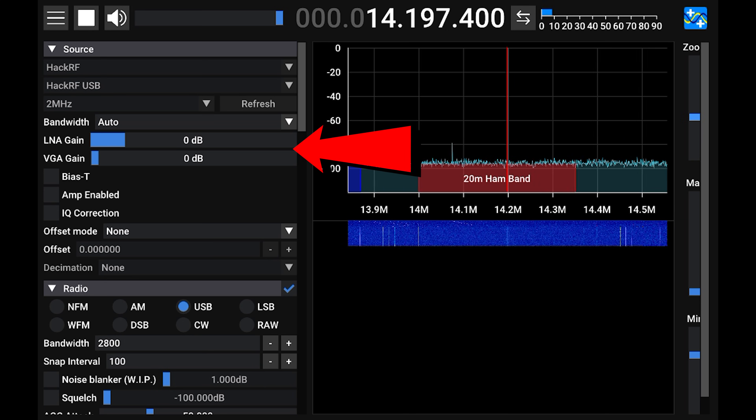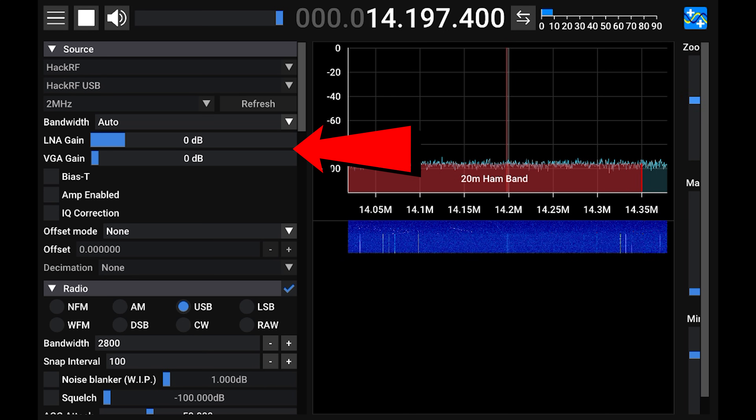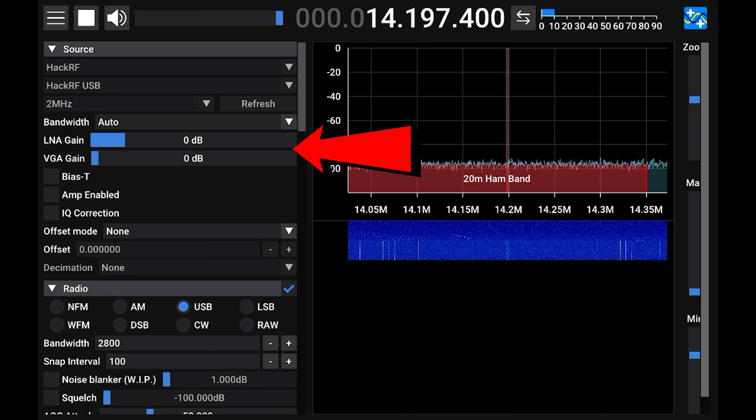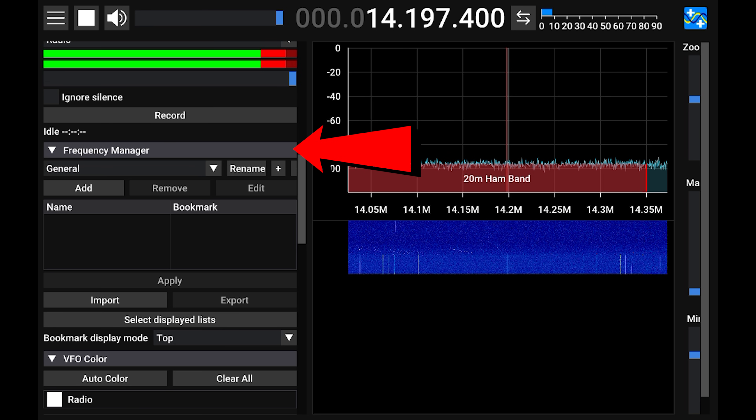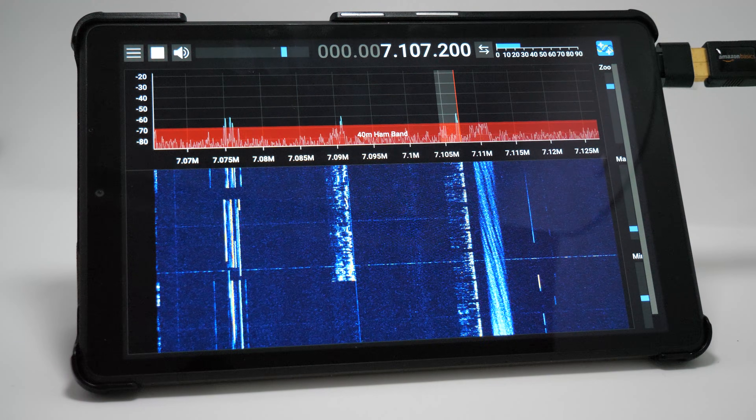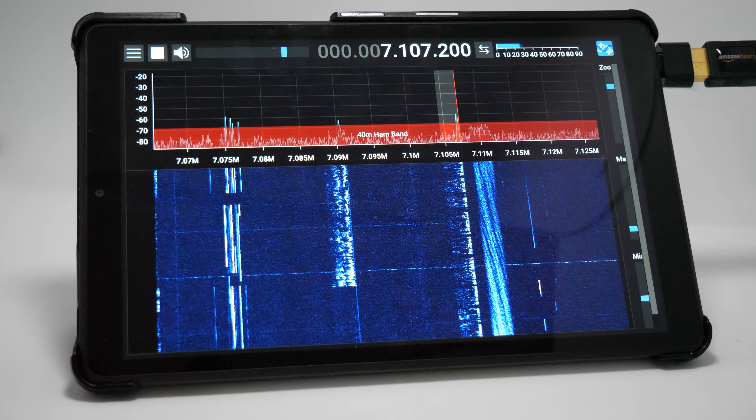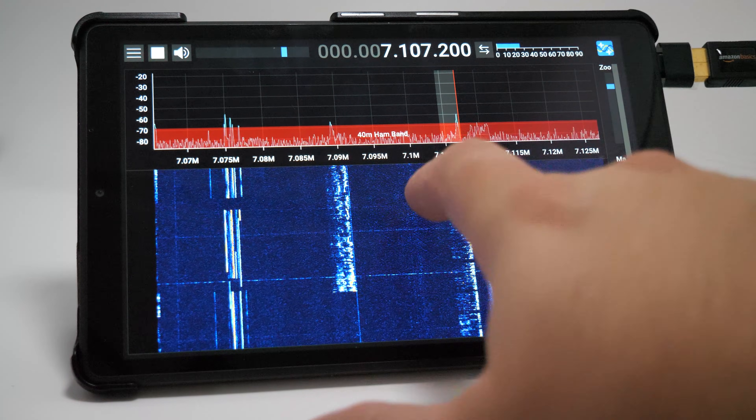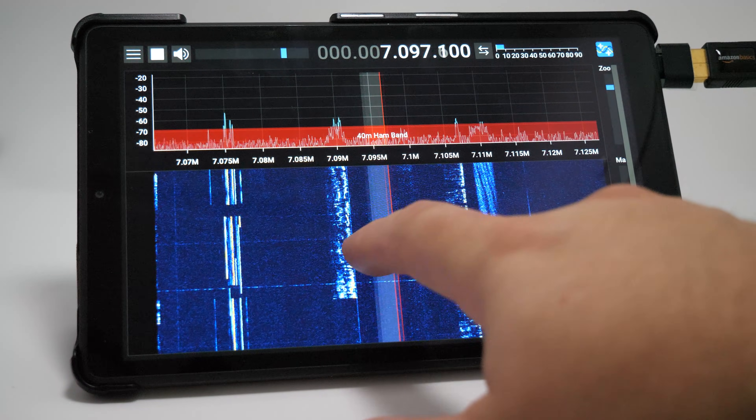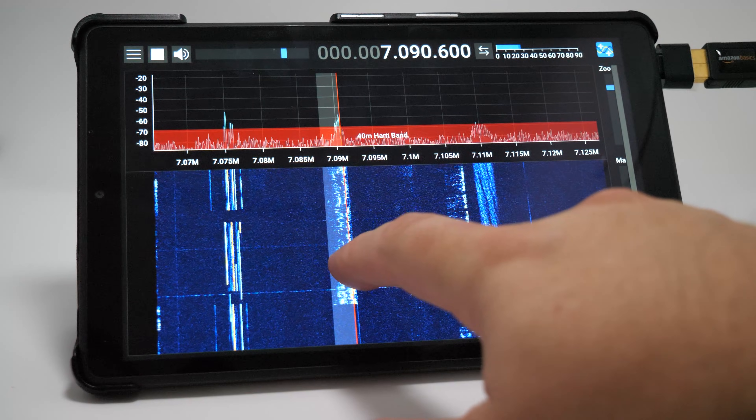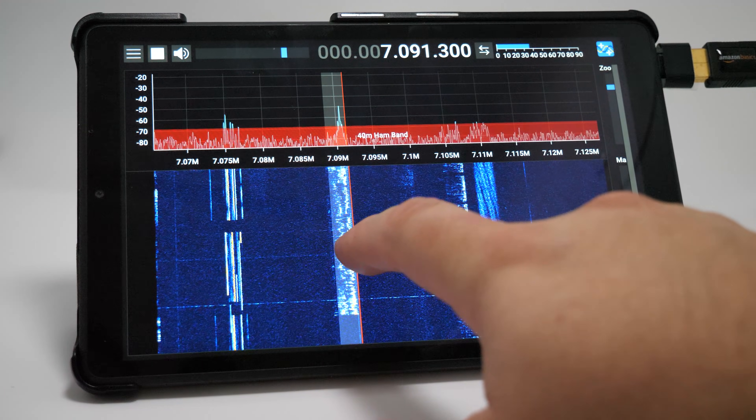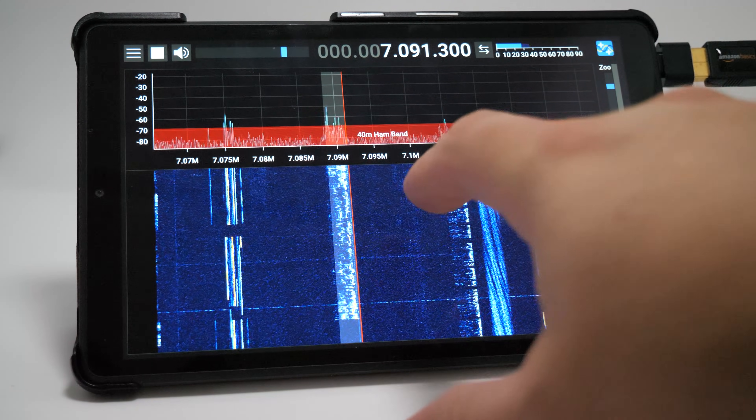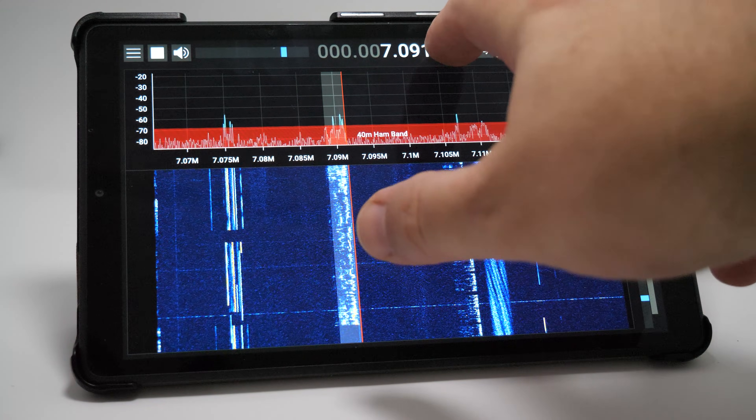Make sure to adjust the gain slider so that you can hear something, then adjust the frequency. As this is running on a tablet, everything is touchscreen, so moving the VFO is just a case of dragging the frequency line across the screen to highlight a signal.